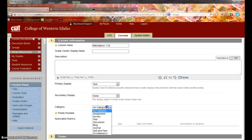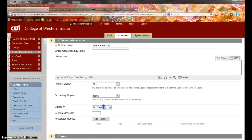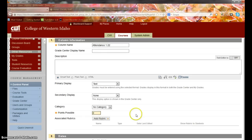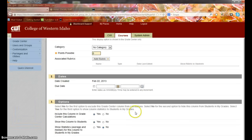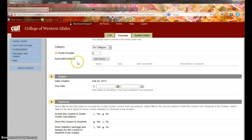I would keep it in no category or you could create a category called Attendance and for points possible put a zero in there. It's not included in the Grade Center calculation because there's no points to it. You do want students to be able to see this.